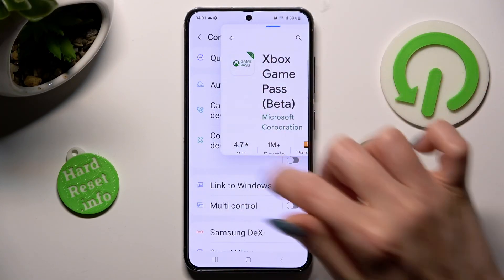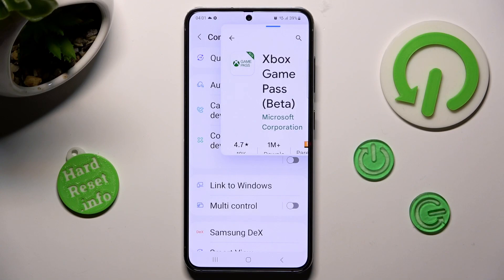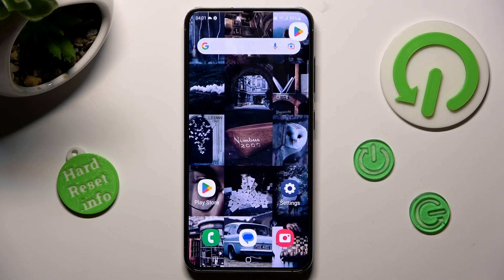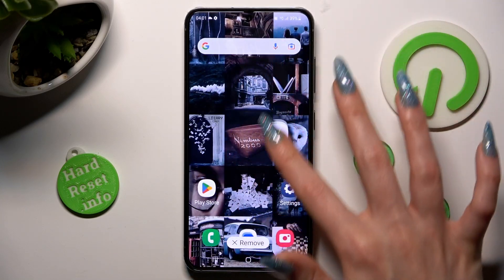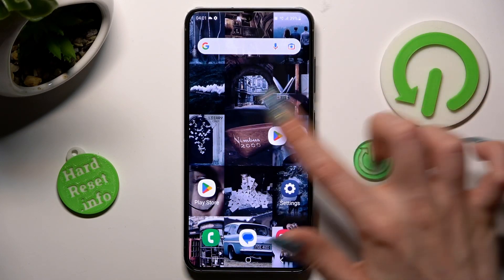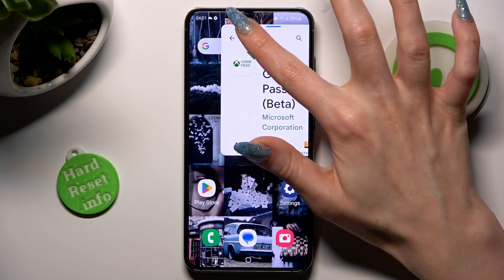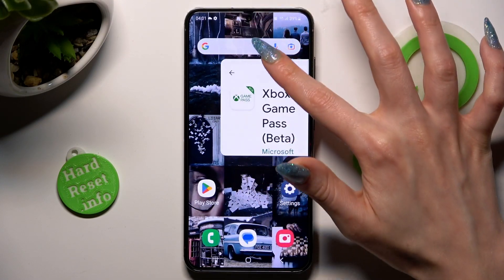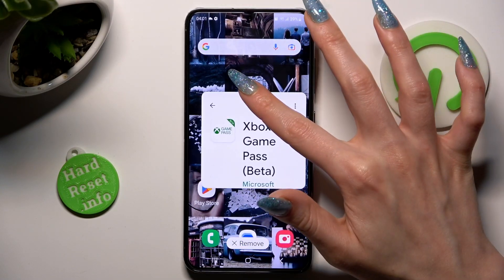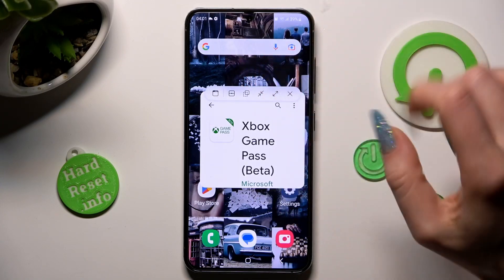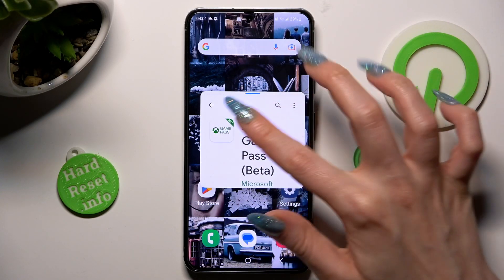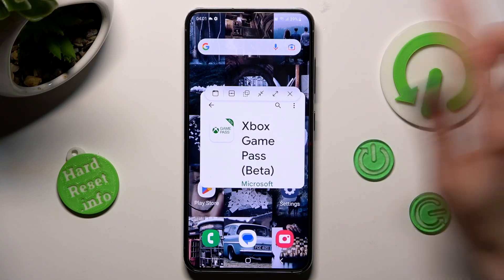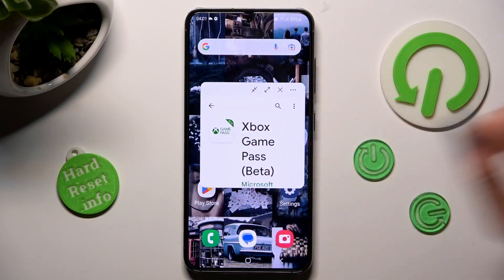If you wish to make this app smaller, click on home button and turn it into a bubble. You can even move the bubble. Now, when you hold this line over here, you can also use all of those options. For example, turn your app into a bubble.